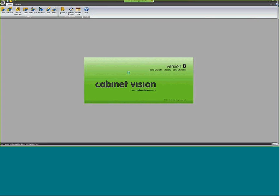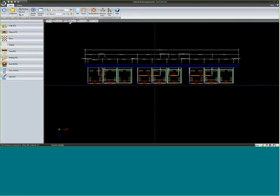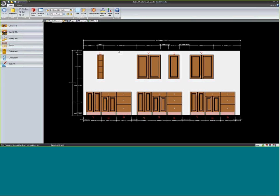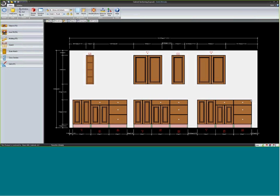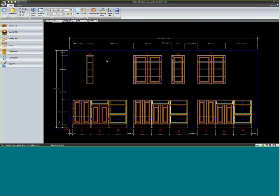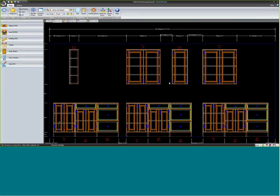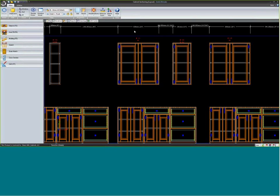We started into cabinet sectioning yesterday but didn't really do it much justice, so I wanted to talk about that a little bit more today. The first thing I want to talk about is finish ends. I kind of went over that very quickly yesterday and didn't really do any explanation of how to apply it.